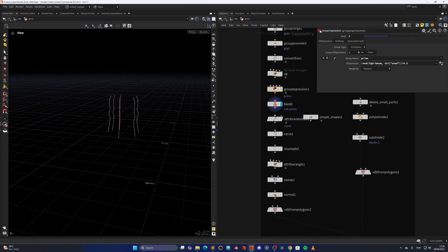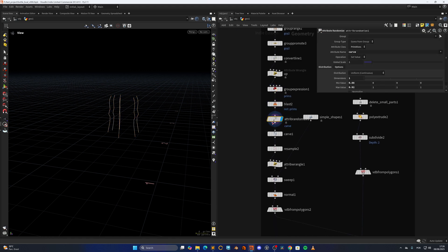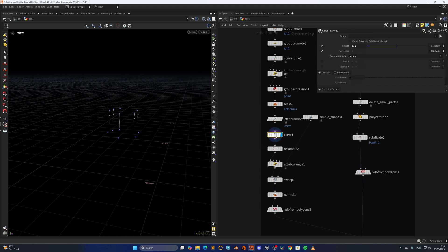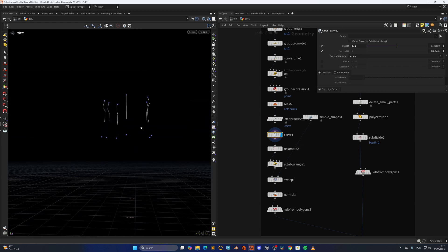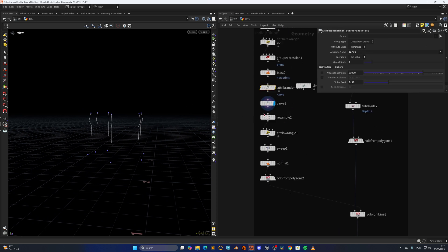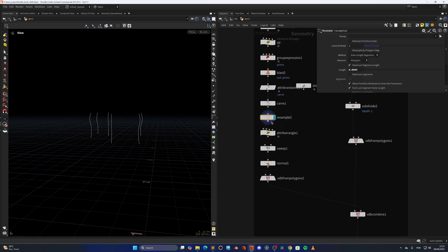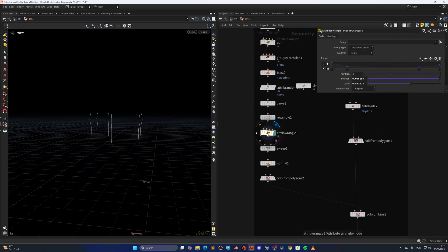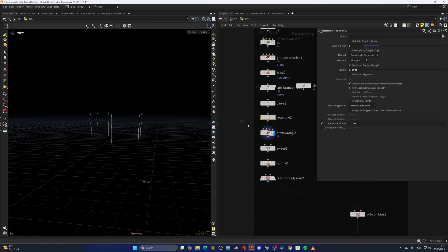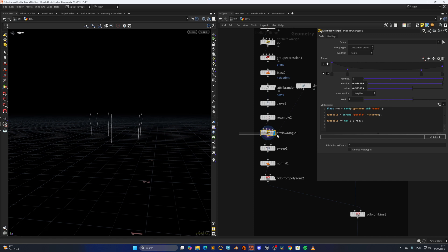Then I'm selecting randomly some prims with this random expression, and have a seed. Blasting those prims, doing an attribute randomize for a carve attribute that I'm feeding in here to the carve. So this is new. I believe it was introduced in Houdini 20, so you can carve by attributes. So some are longer, some are smaller, just feeding this attribute randomize.